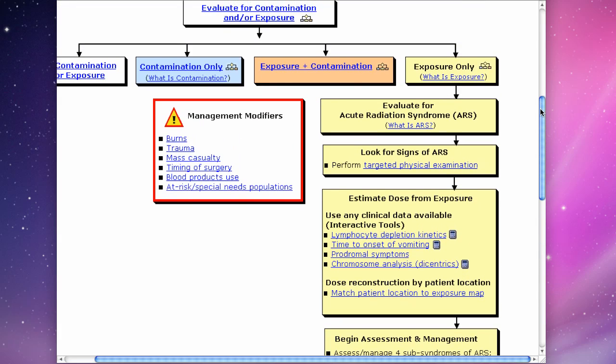The management modifier caveats box is key. It represents six special factors I should always consider while managing patients with radiation exposure.